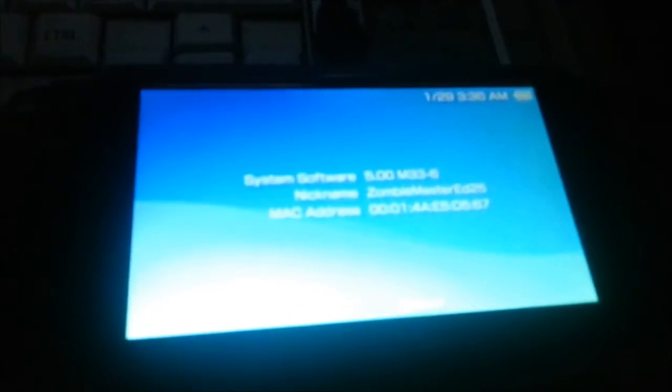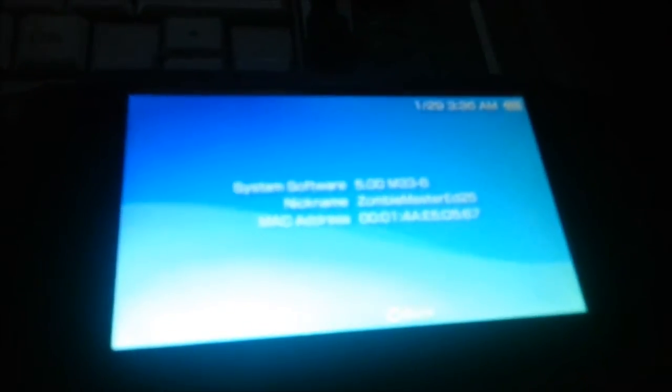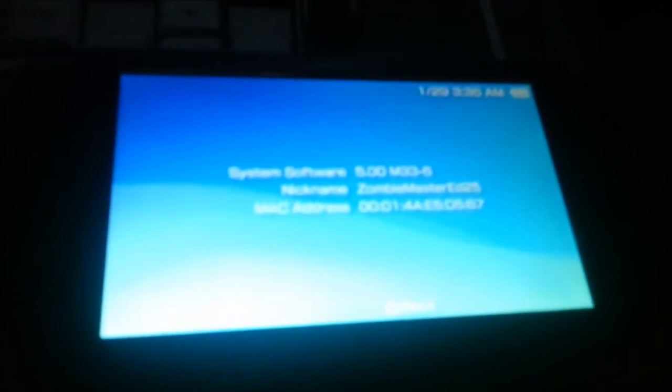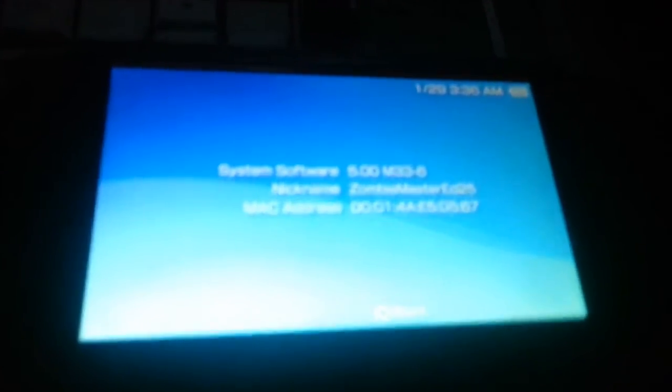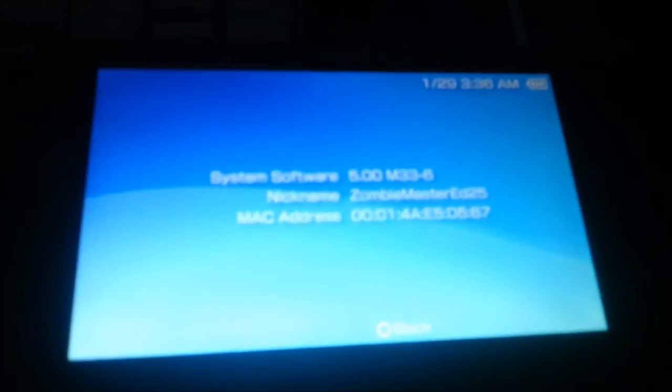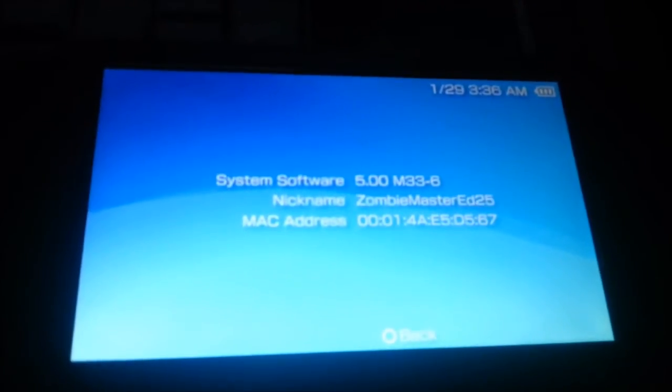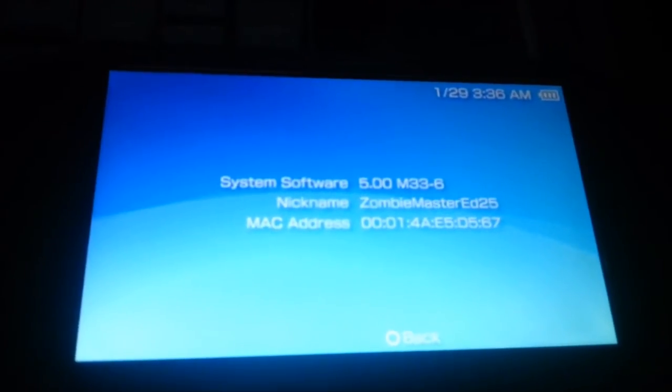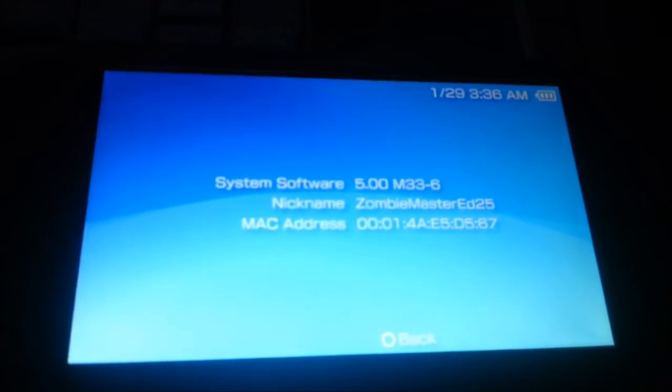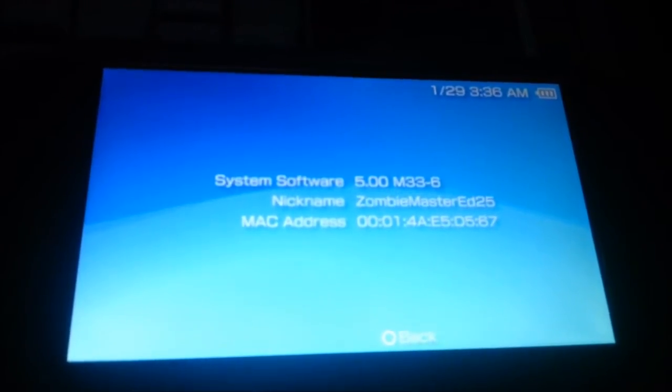I got my old PSP out. I got it out of the closet. I haven't played with it in over a year. See, it's 5.0 M33-6. Zumbmaster25.